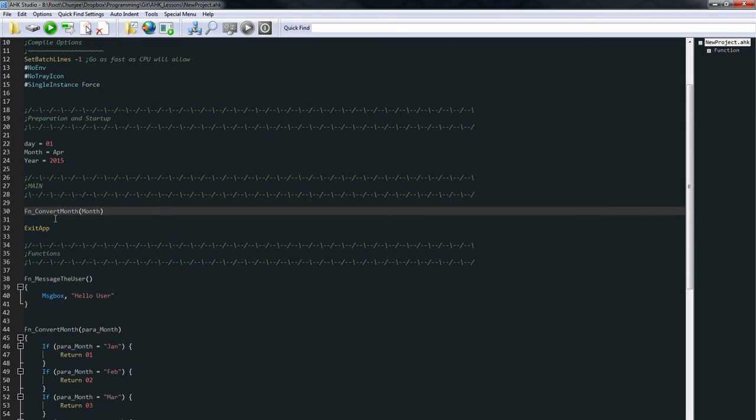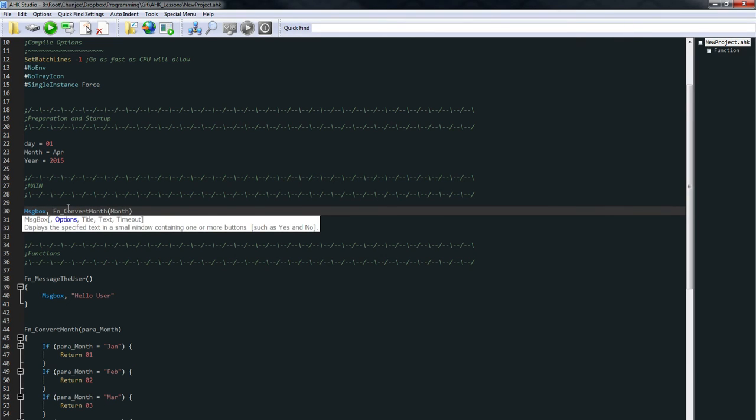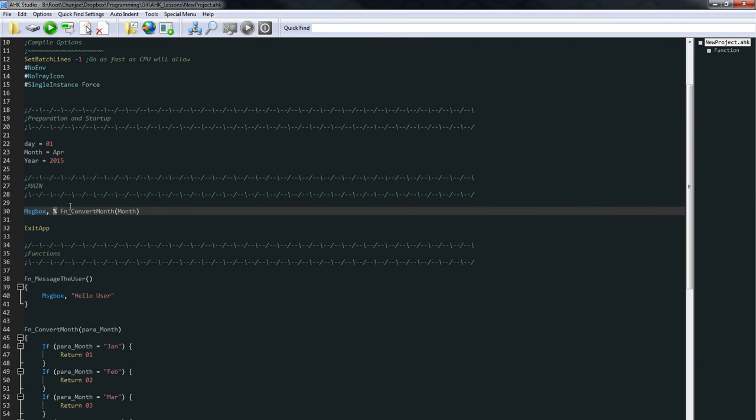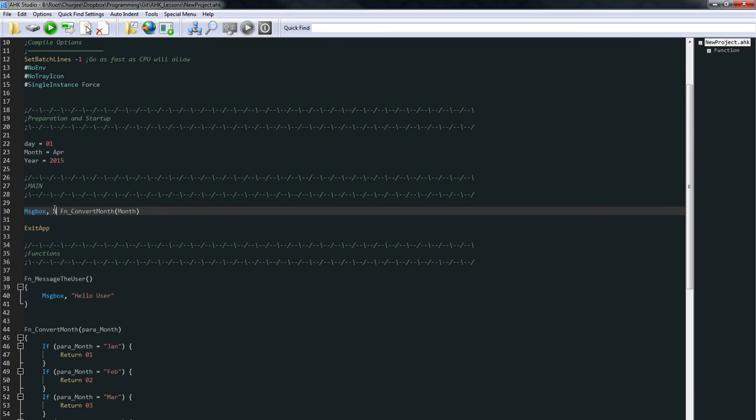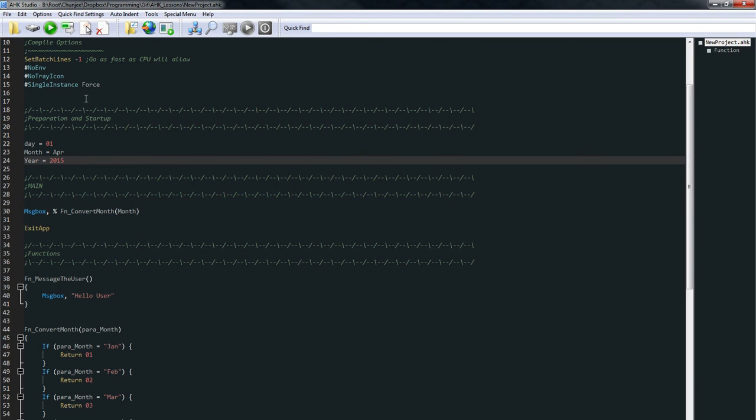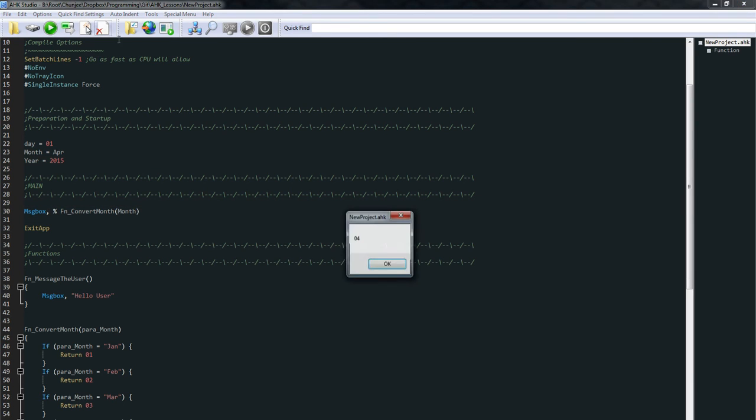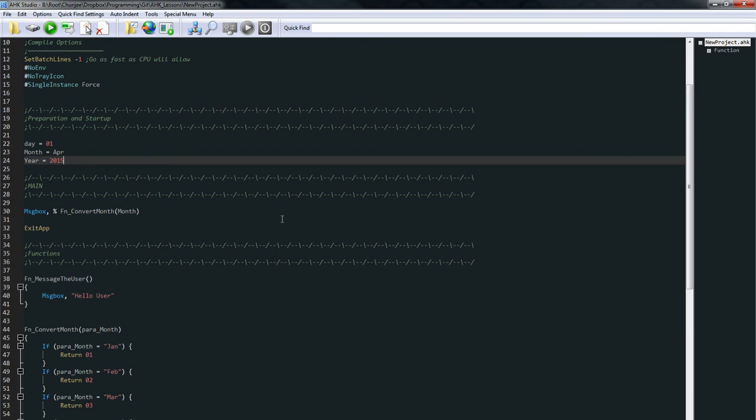So to use that information, let's go ahead and say message box. I'm using a percent here because message box is a little simpler. It normally expects just plain text. It's not expecting a variable. Here, this percent sign says evaluate what's next as a variable. So let's go ahead and just run this. Okay. So that kind of gave us what we were expecting.